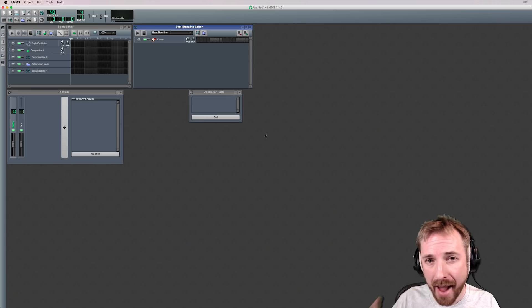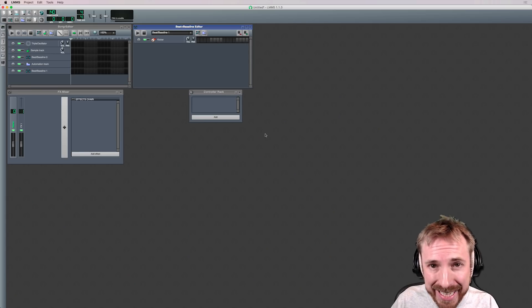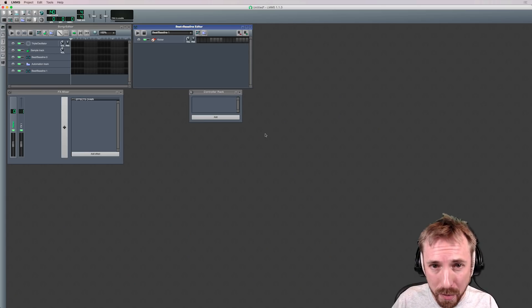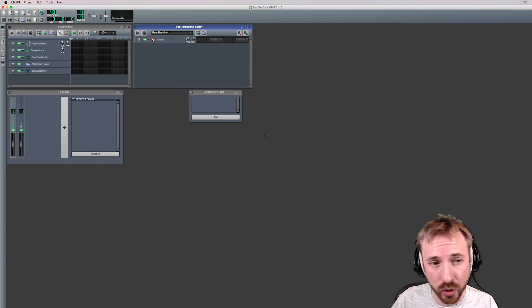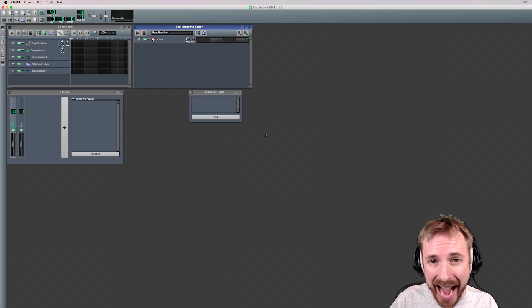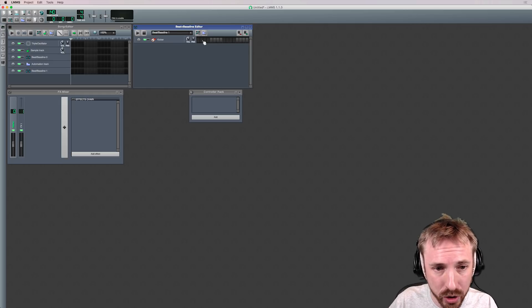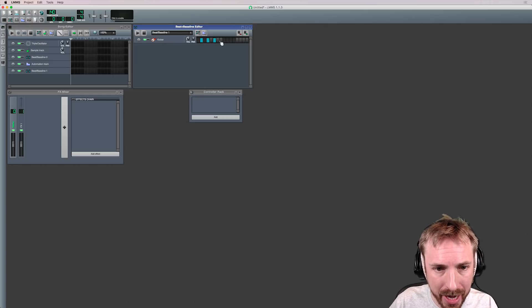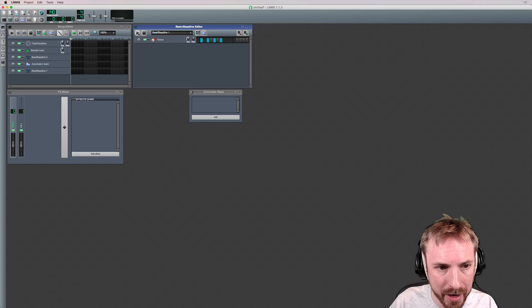In at number two, completely free and cross-platform compatible on Windows, Mac, and Linux is LMMS. It's fantastic if you want to dabble with music creation. LMMS is totally open source and enables you to make music at the click of a button.